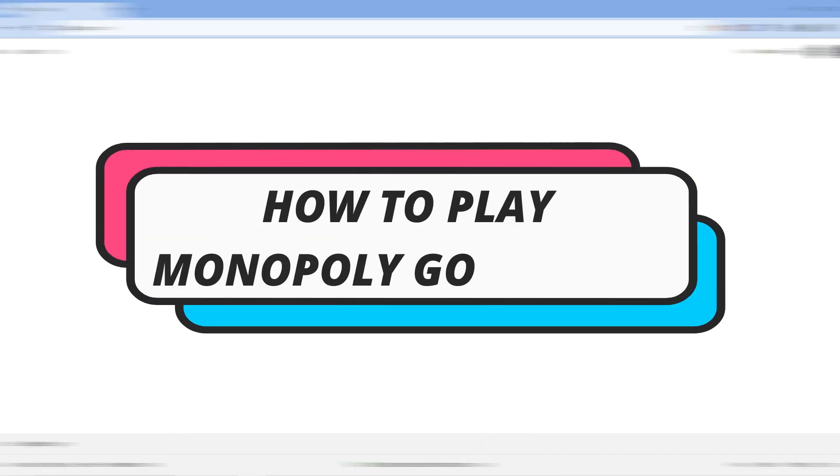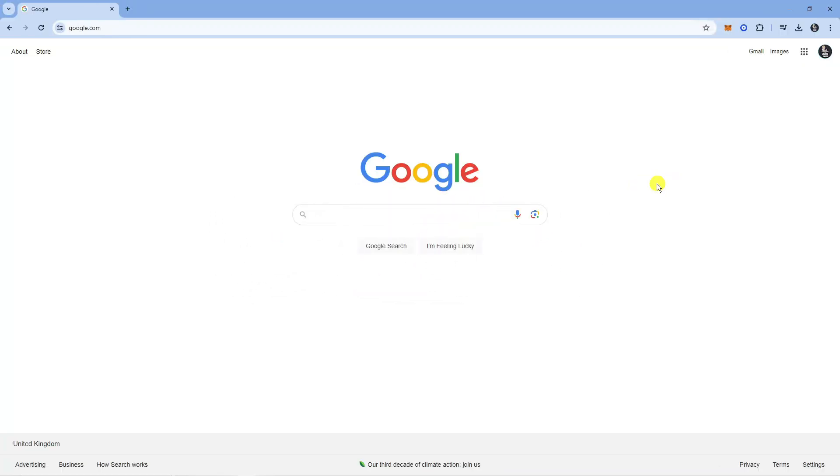In this video I will show you how to play Monopoly Go on Mac. Let's jump straight into it. The first thing you're going to want to do is open up a new internet browser and go to Google.com.